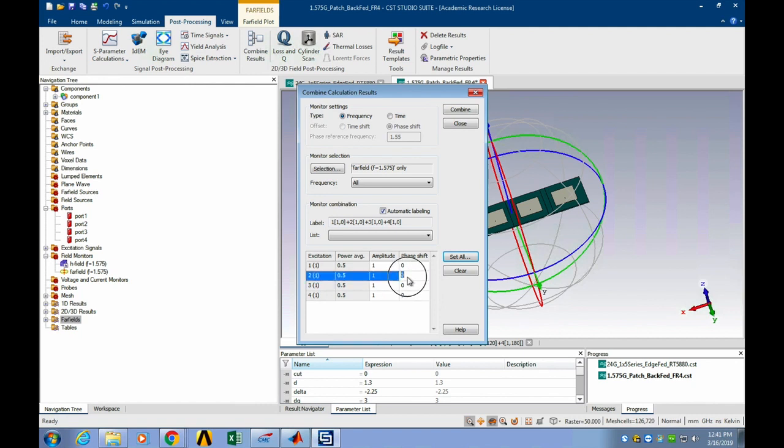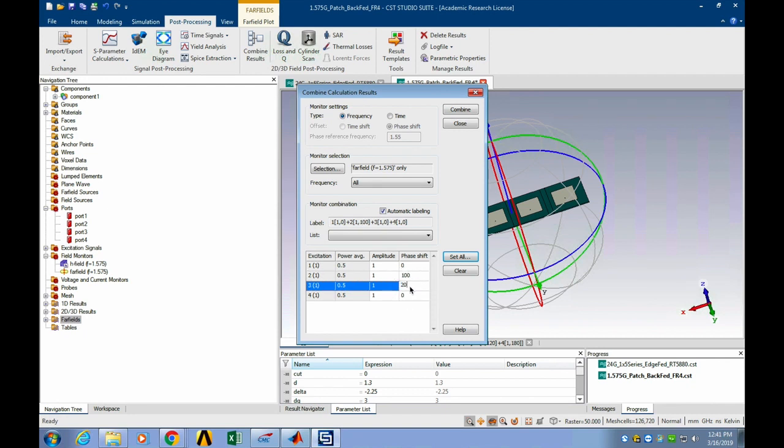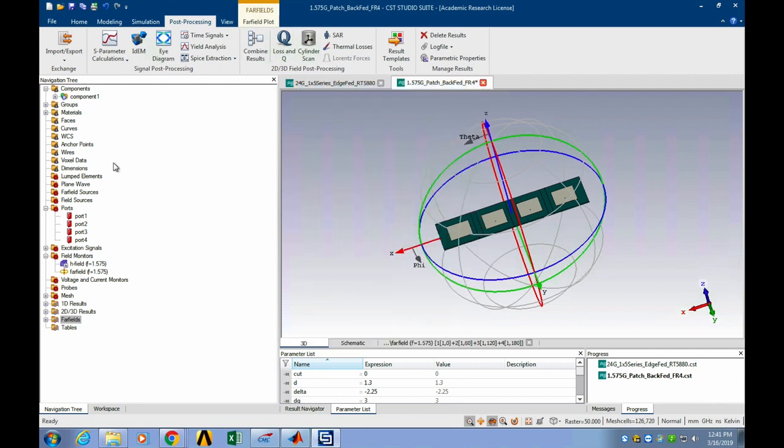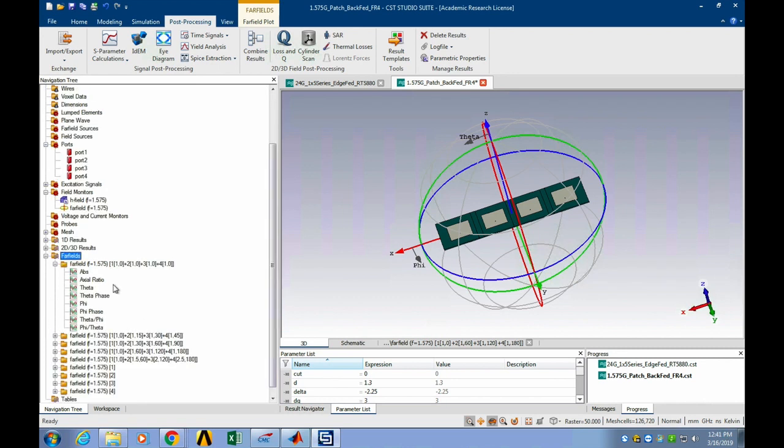Such as we can set it to be 100 degrees, 200 degrees, and 300 degrees for each of the parts, and then we can click Combine. After this, we will get the combined results of the antenna array, which means we achieved the beam steering.